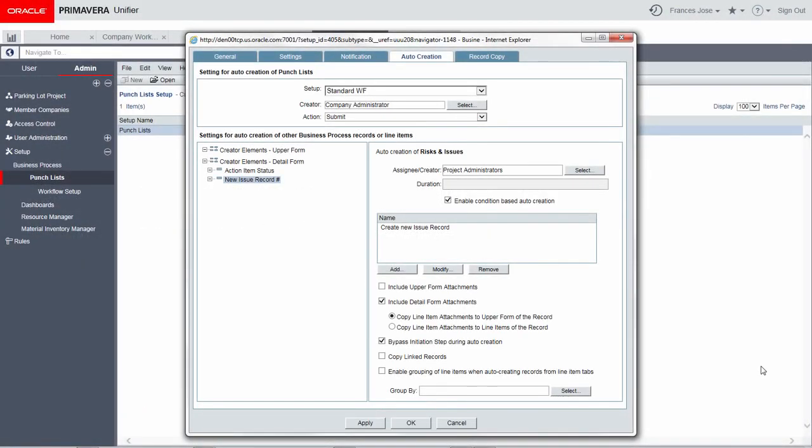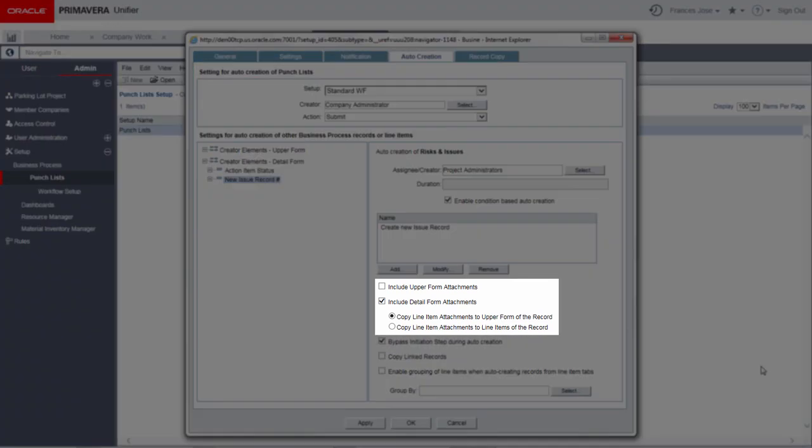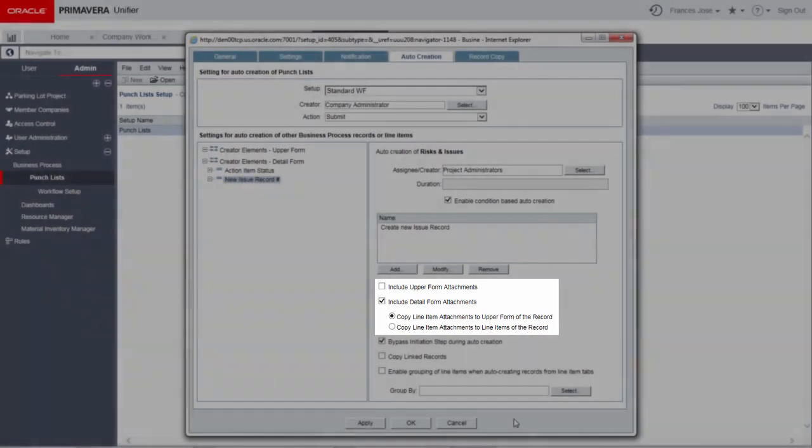New functionality in Unifier 17 includes additional options for copying attachments in auto-created records. Copy upper form and detail form attachments of the source record into the auto-created record. Specify if detail form attachments are copied as record or line item attachments.